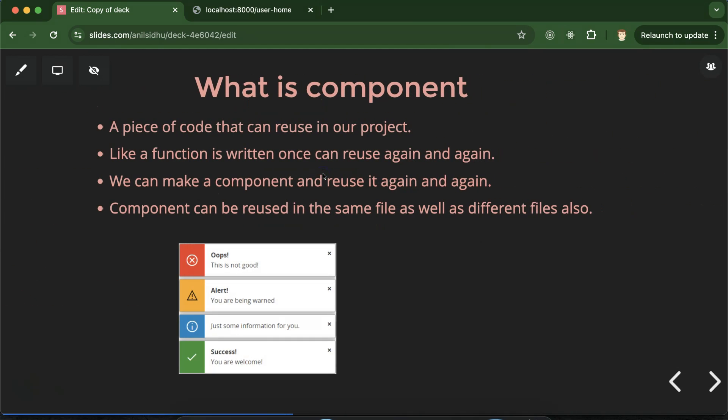What is a component? Simply, components are a piece of code that can be reused in our project. For example, if a feature of your application is used in multiple places — maybe the same feature is used on the home page, about us page, login, sign up, logout — instead of writing the same code again and again, you can make a component and reuse it.